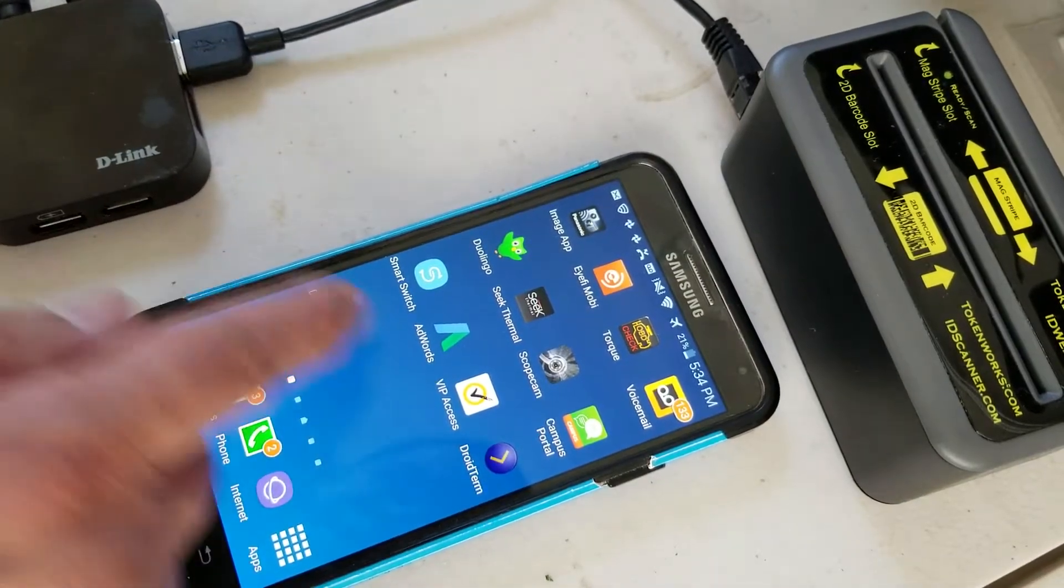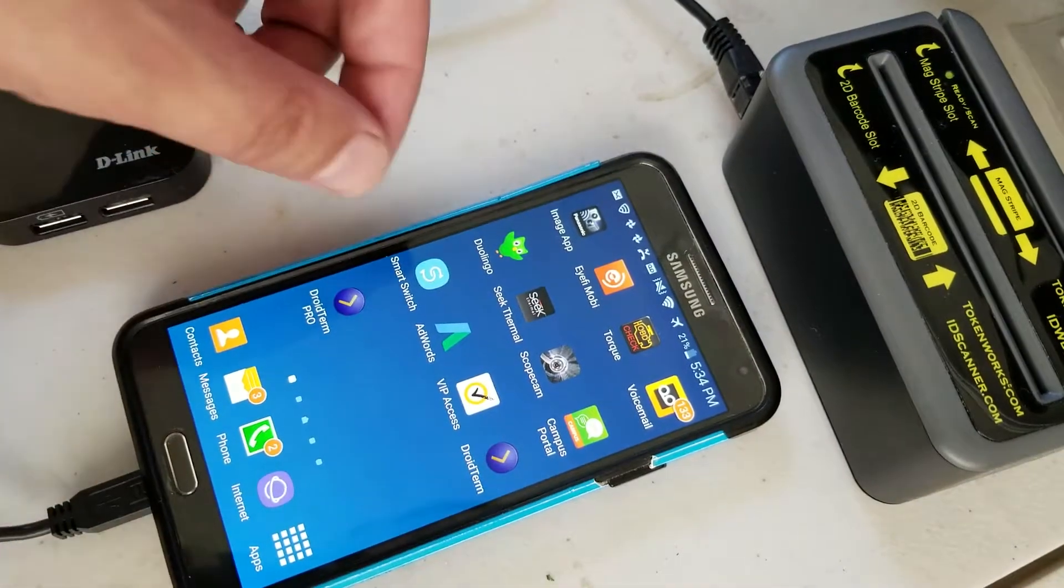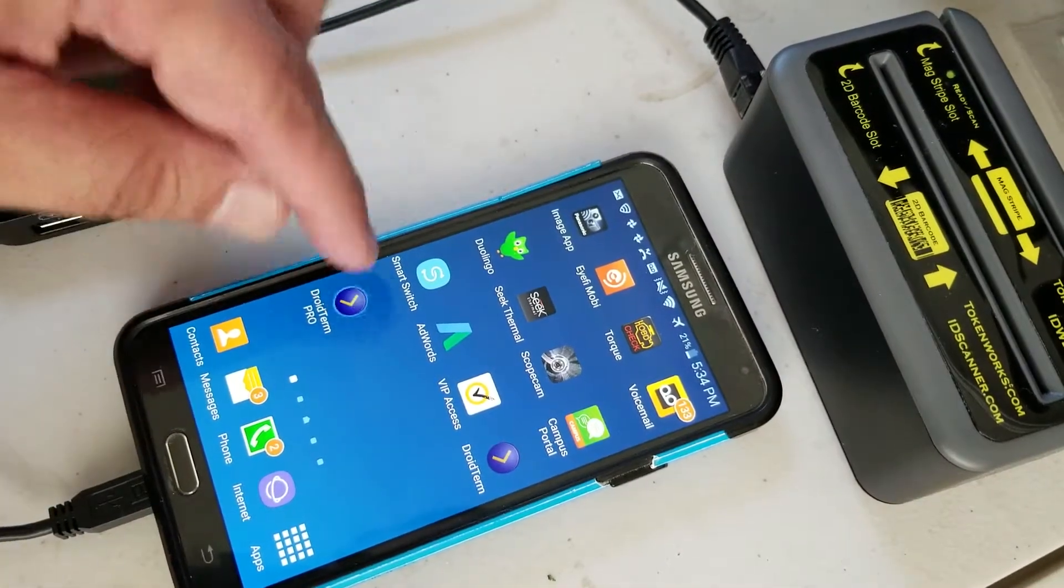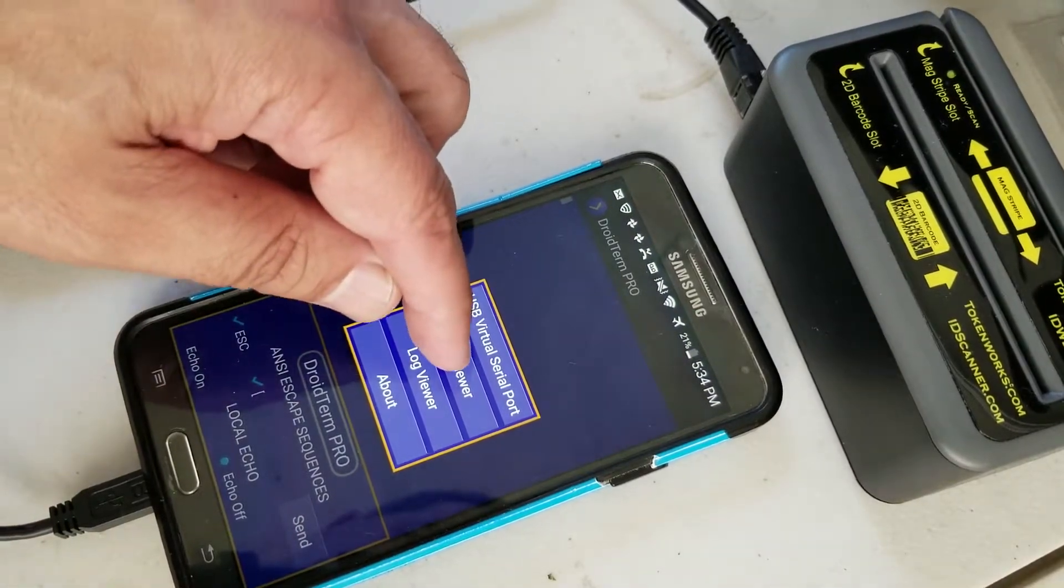So there's two apps, Droid Term, Droid Term Pro. I went for the paid one. It's a little bit cleaner, doesn't have ads.